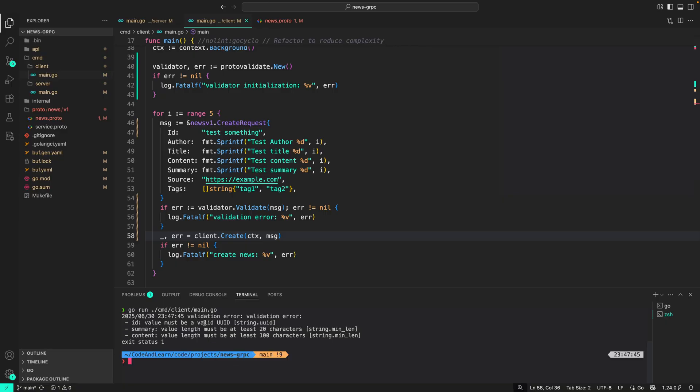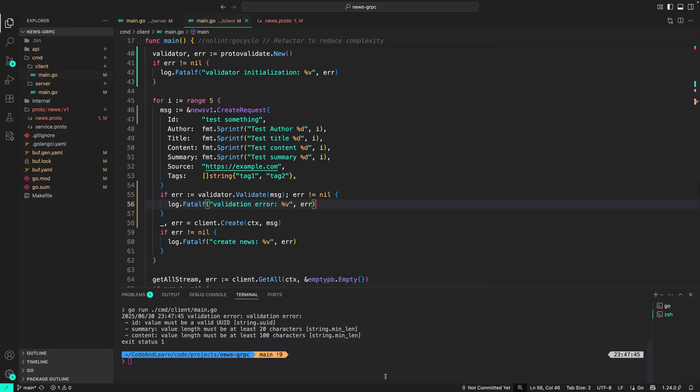Save it. Let's try again. Server is still running, so that should be all right. And as you can see, we are getting a message from our client side, that is validation error, which is the log entry we just added. So that is basically how you can use the protovalidate plugin with Buf and with our generated code to validate the incoming and outgoing requests both on the client and the server side.